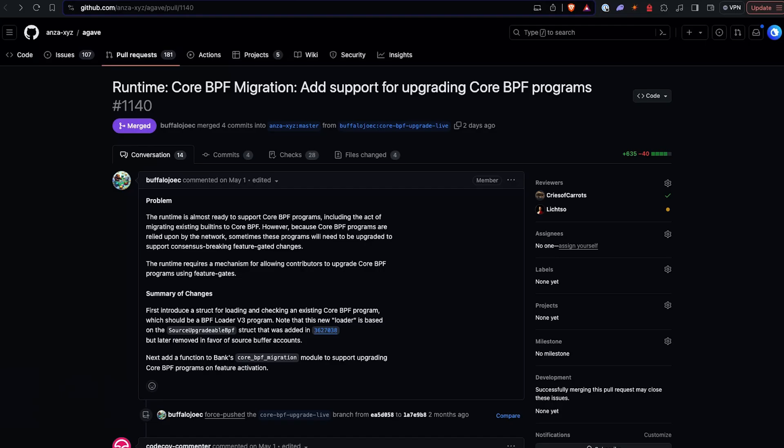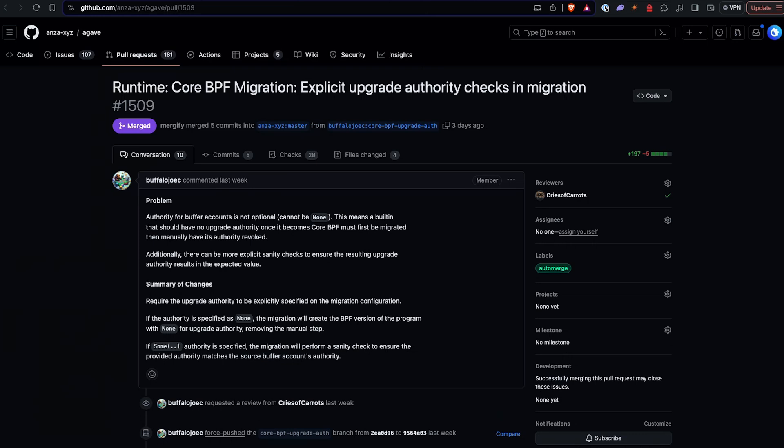As we've talked about on the changelog in the last month or two, the core BPF migration is still underway. Last week we mentioned the SIMD amendment to update the migration process — specifically the upgrade authority for the core BPF programs to make them on a feature gate vice a multi-sig. Buffalo Joe has already added the code to have that support. Once this feature gate goes live, when the core BPF programs begin their migration, we'll be able to update them via feature gates. The next related item is setting the upgrade authority for some of those core BPF programs that need it removed — this makes it so that can be done automatically instead of needing an additional manual step.